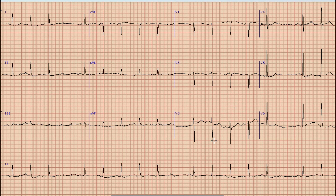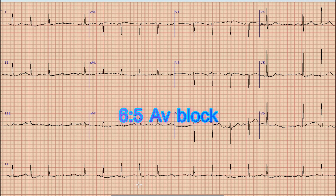Now we look at the P-to-QRS ratio. We can see there are one, two, three, four, five, six P waves for one, two, three, four, five QRS complexes. So this is a 6:5 Mobitz II AV block.